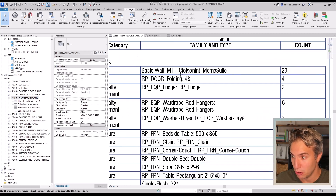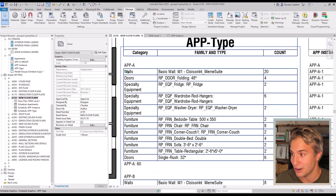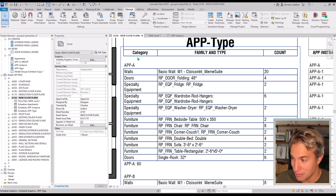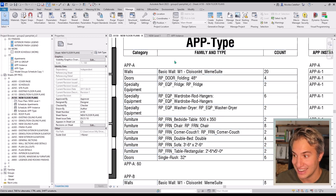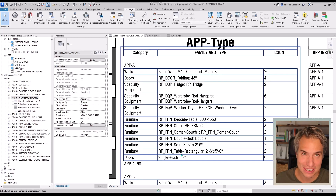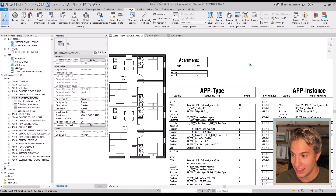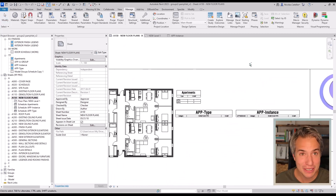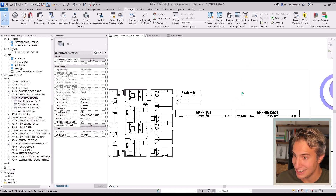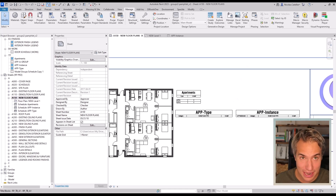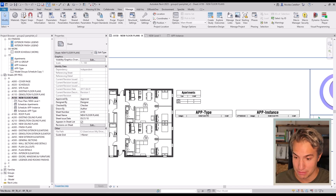For example, we know there are 20 walls in total for apartment A, there are four folding 48-inch doors, and so on. I will revert this change with Ctrl+Z and show you all the steps to repeat to use this Dynamo script.